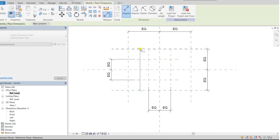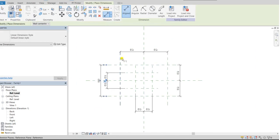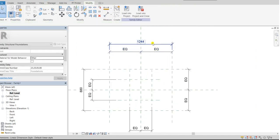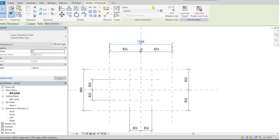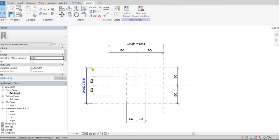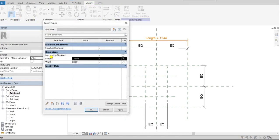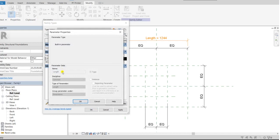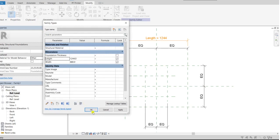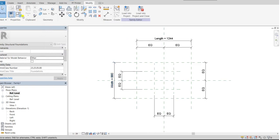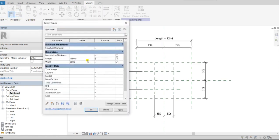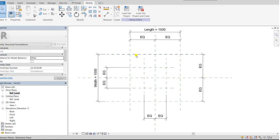Now we'll create some parameters for footing width and footing length. Click on the length — it is already defined — then select the width dimension, which is also already defined. I'll rename those as footing length; click on edit parameter, but it's a built-in parameter so it won't let me edit the length. So keep it as is. We'll set length to 1000 and width to 1000, and click OK. You can see the width has changed centrally because we gave equal dimensions.